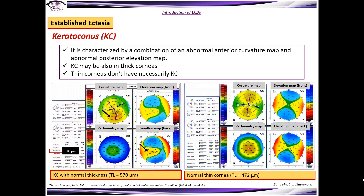In this case, you can see that there is no pathology in curvature, posterior or anterior elevation map, or pachymetry map. However, the thinnest location is 472 microns. So thin corneas do not necessarily have keratoconus.